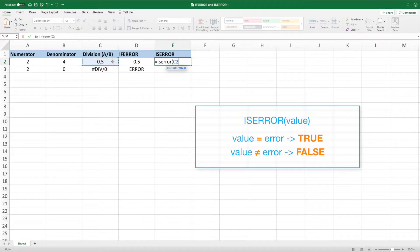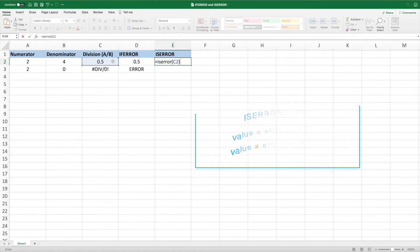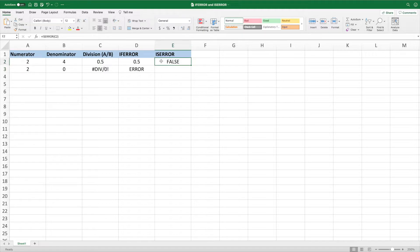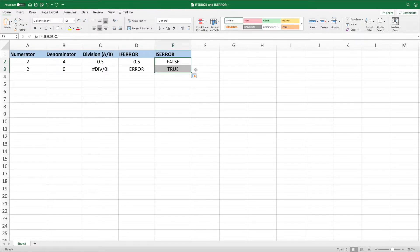Entering C2 as the parameter, closing the parentheses and pressing ENTER, we get false because dividing two by four doesn't result in an error. Dragging down our equation, we get true because the value in cell C3 is an error.